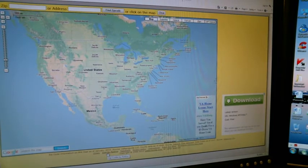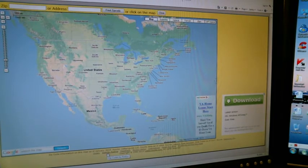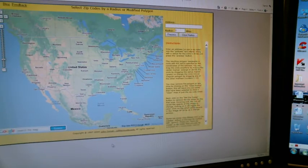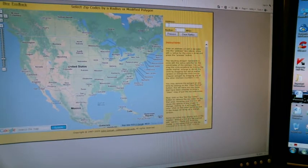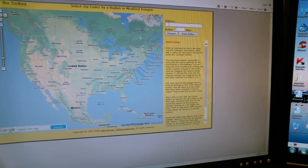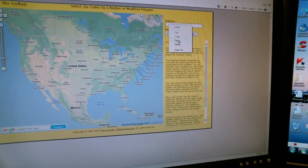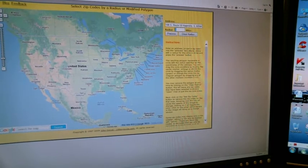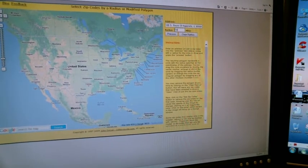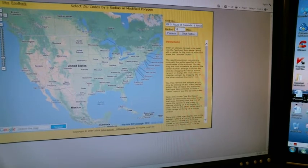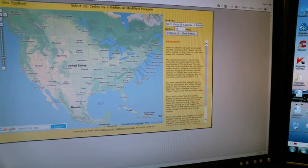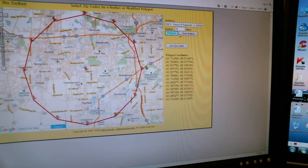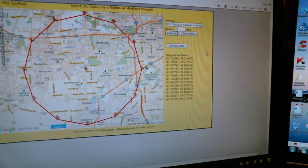Zips by radius - put your address in here. I have mine on the clipboard to make it faster. I'll put in here 10 miles. Make it whatever you want. Obviously, suburban area for me, 10 miles has worked perfectly. You click process and you click get zip codes.